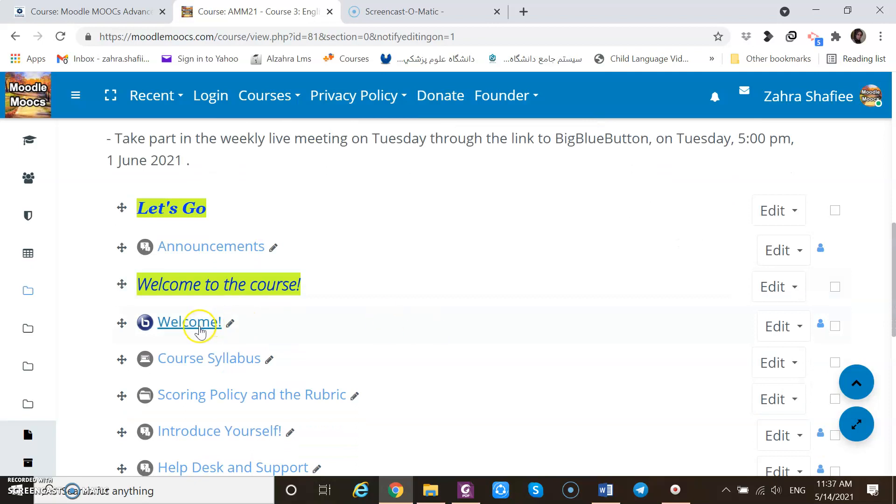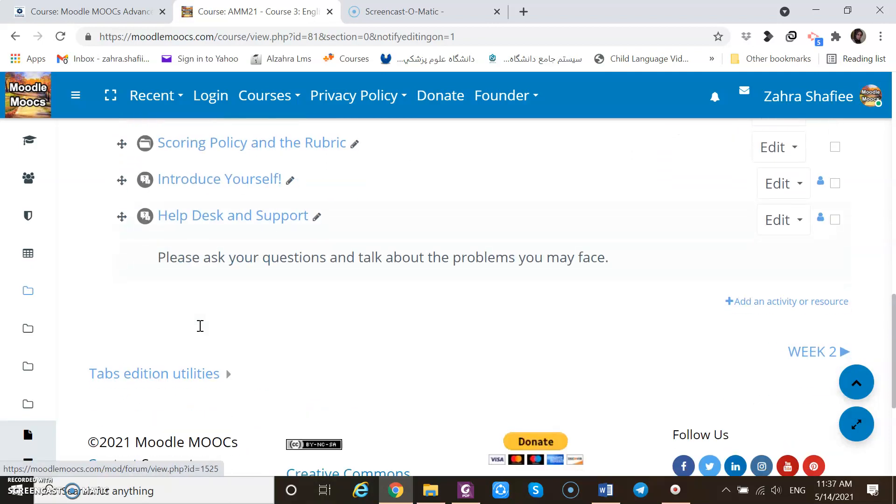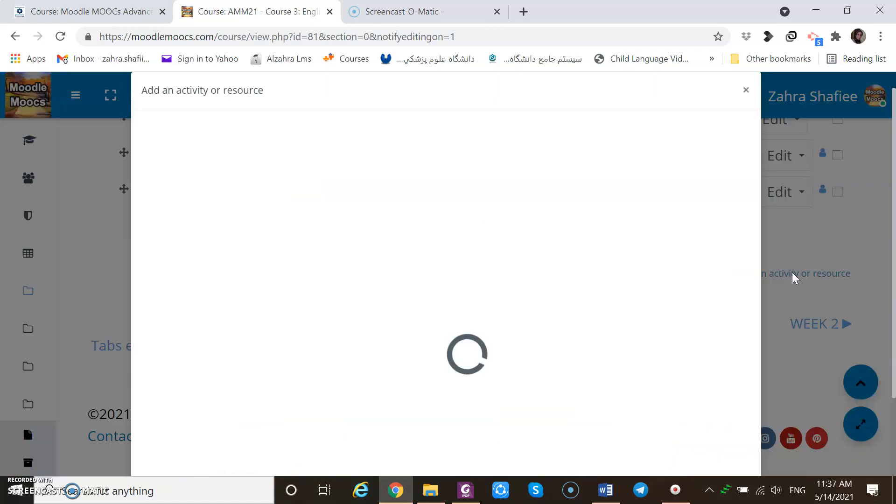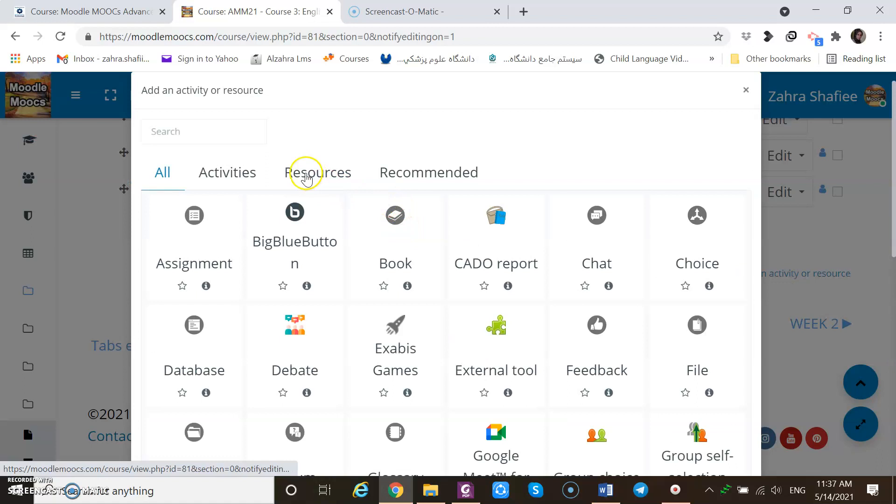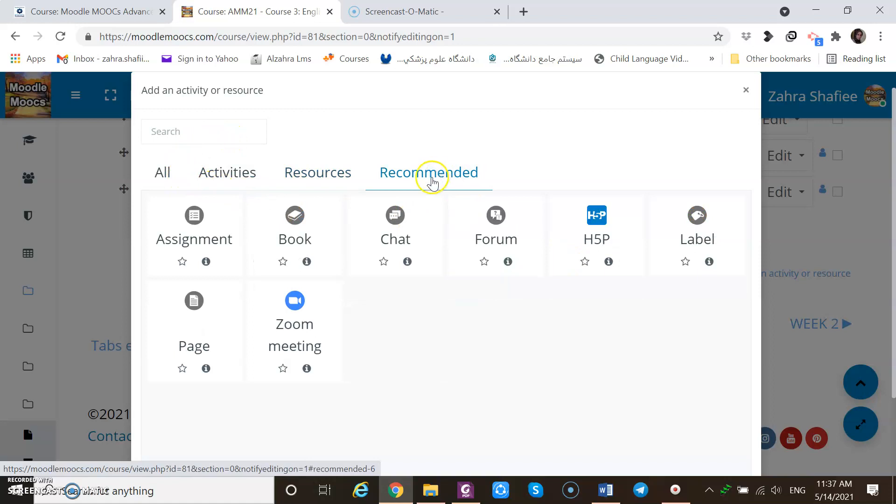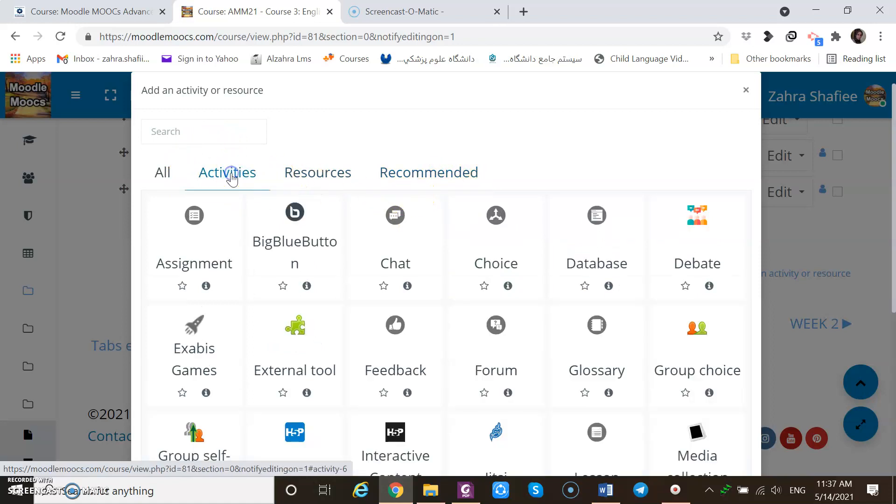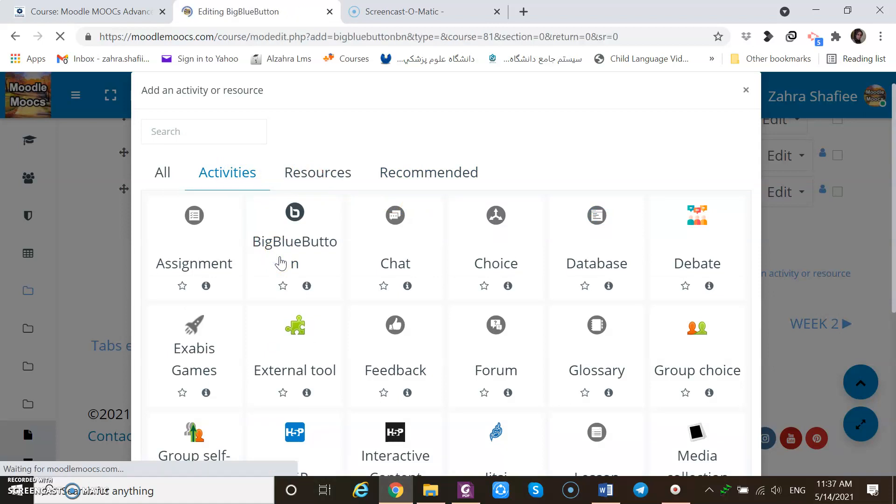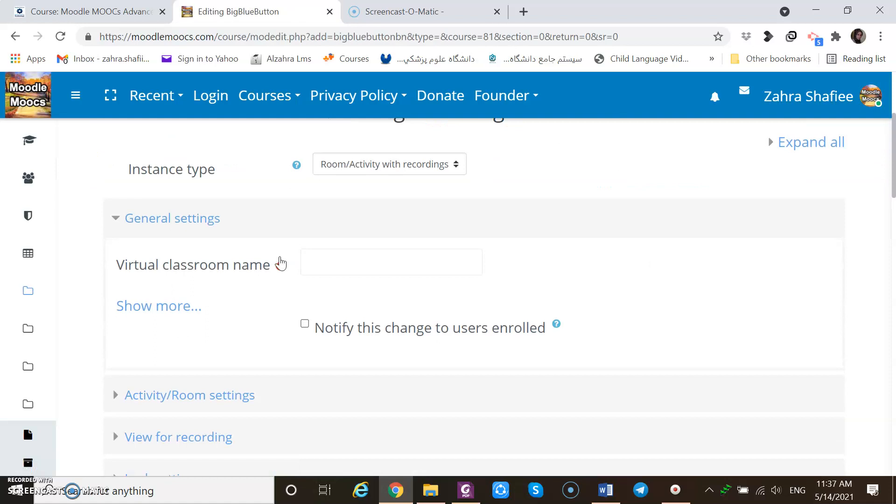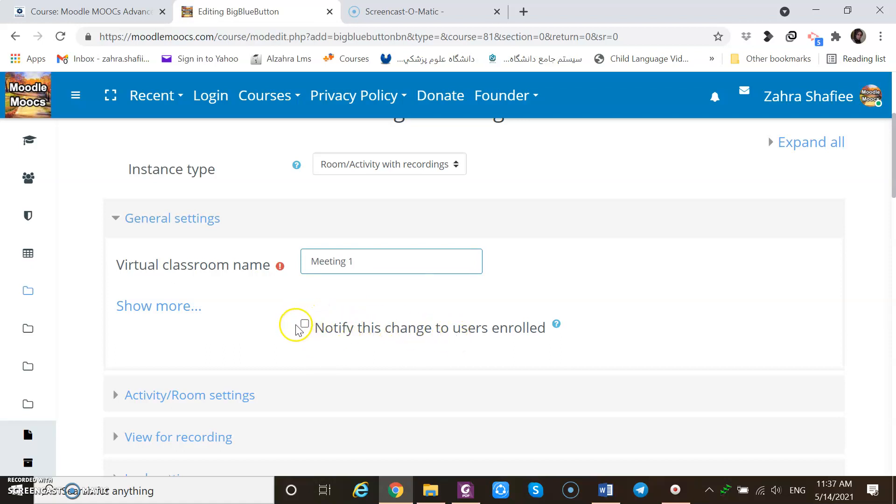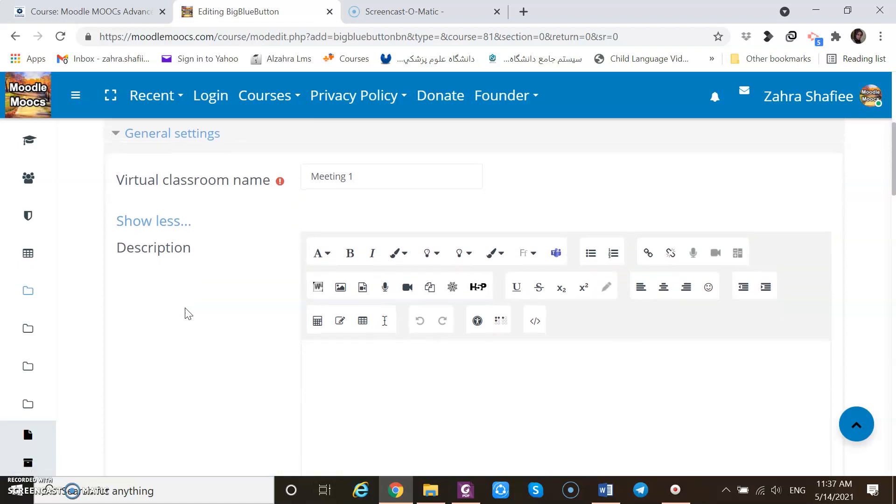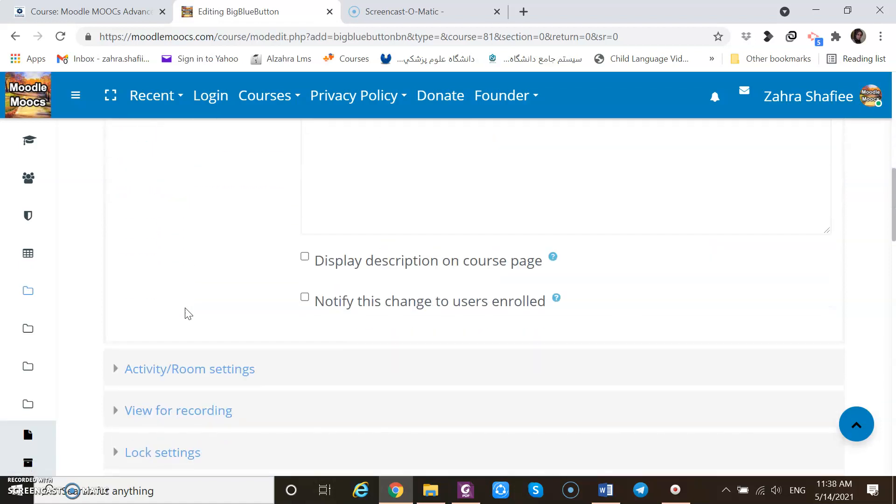Now let's go to the BigBlueButton. Again I should go to activity and resource. I could use BigBlueButton, not here, perhaps it's among the activities. Yes, not a resource. The name of a virtual classroom should be added, meeting one. Notify this change to users enrolled. I can click on this part so that notifications will be sent to people. I can write descriptions.